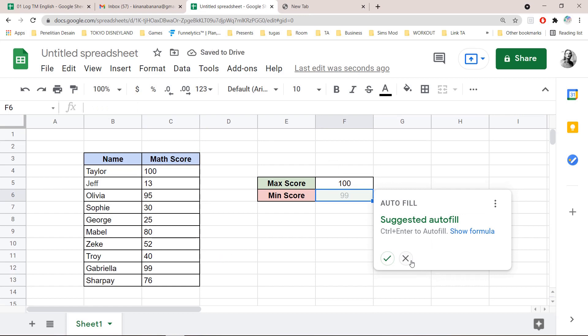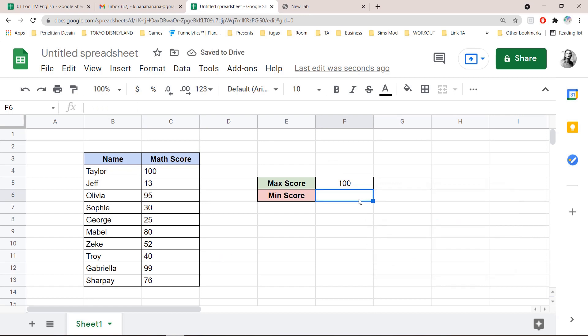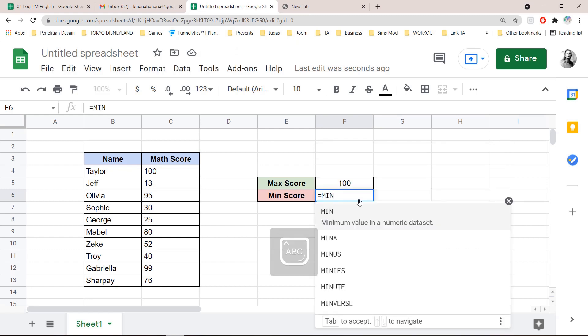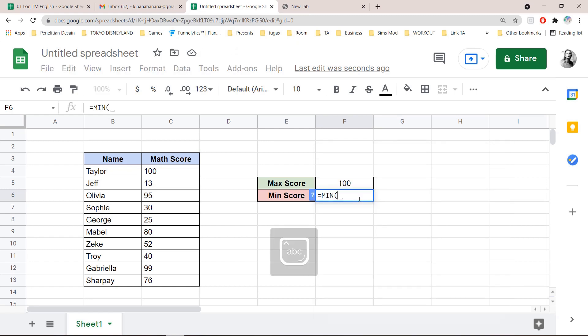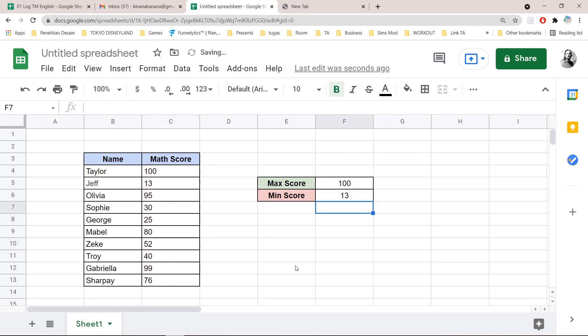And for min score, don't press the autofill, obviously. You want to press equal sign, min, close parenthesis, and you're also going to drag all of the math score, close parenthesis, and enter. As you can see,